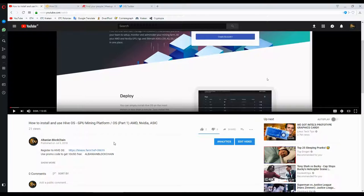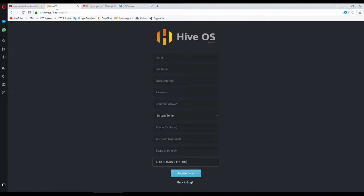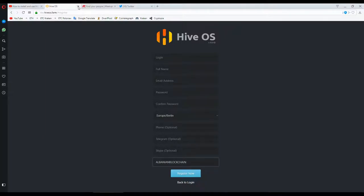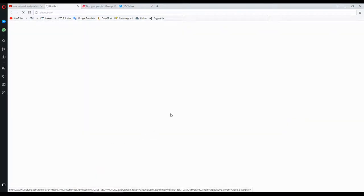After you watch part 1, what we need to do is go to the Hive Mining OS and open an account. You can do so by either clicking on my link in the video description, or you can go directly to the Hive OS website and open a new account.